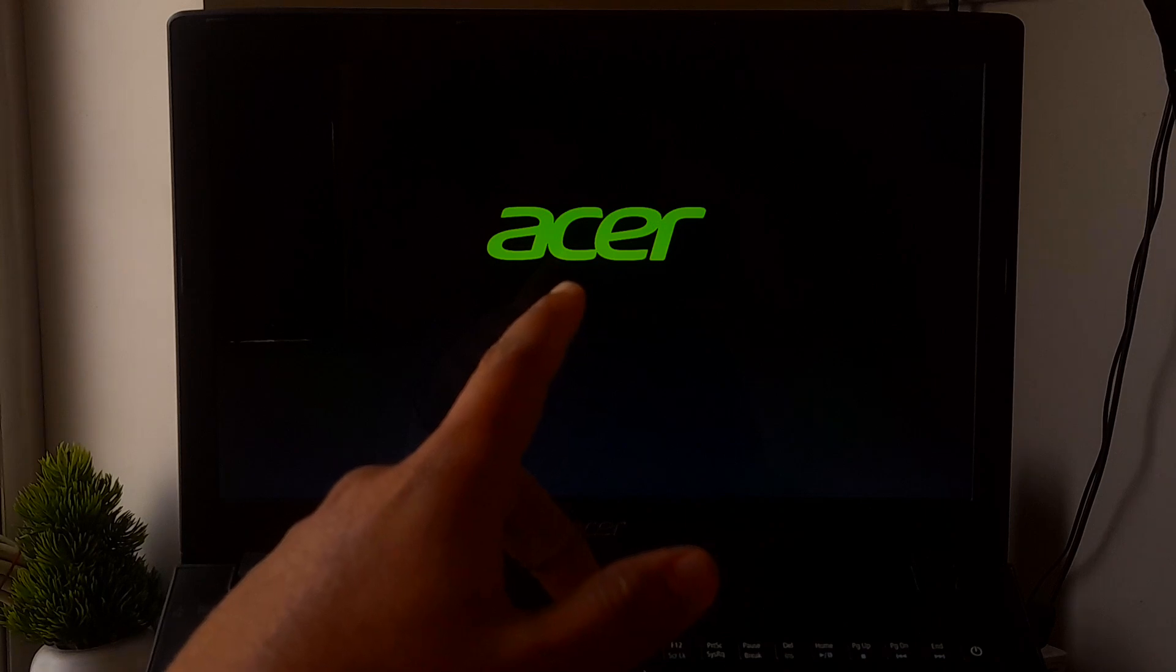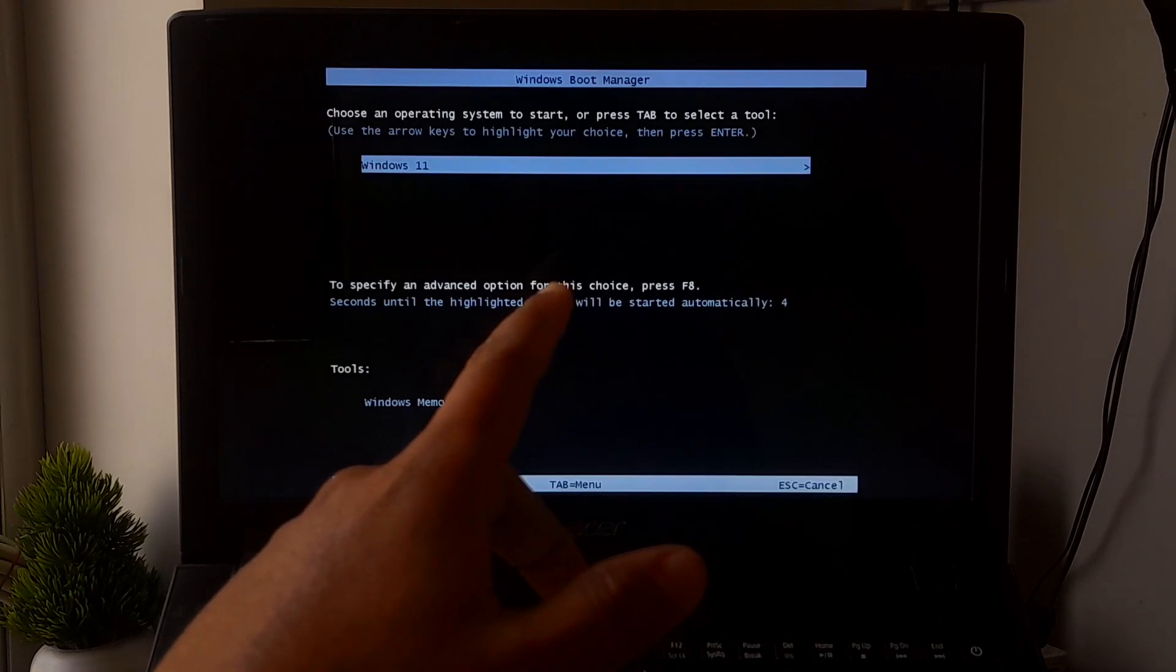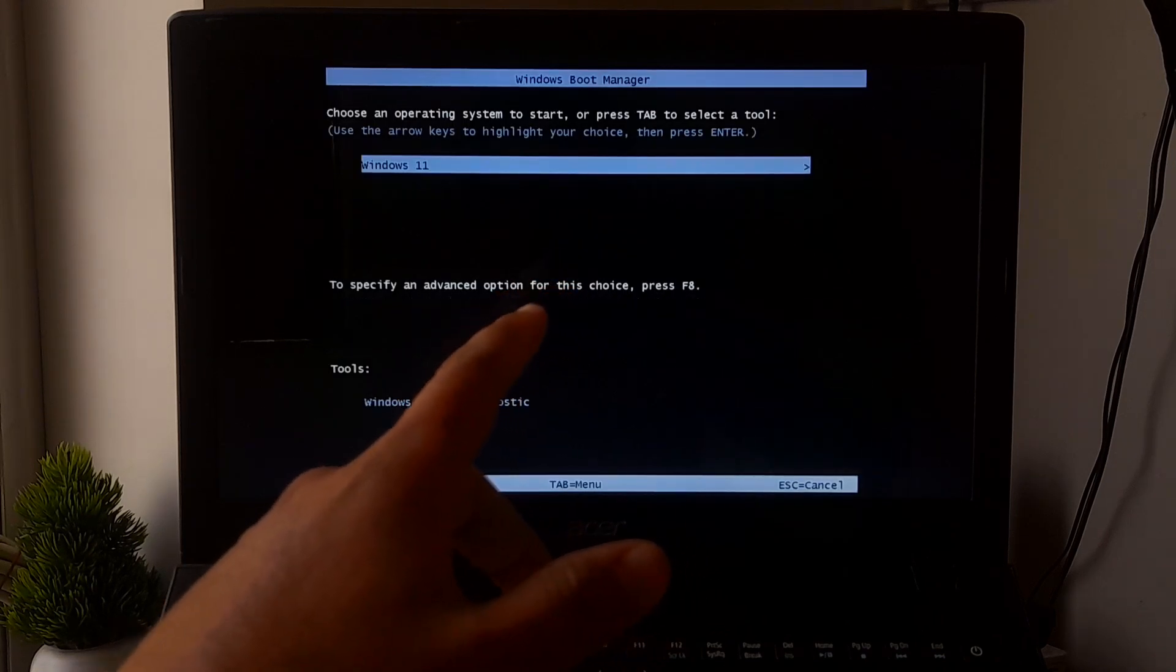In the Windows Boot Manager stage, the Windows Boot Manager locates and initializes the Windows loader situated on the Windows boot partition.